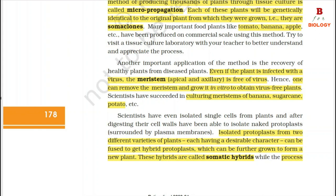Scientists have succeeded in culturing meristems of banana, sugarcane, potato, etc. Scientists have even isolated single cells from plants and, after digesting their cell walls, been able to isolate naked protoplasts surrounded by the plasma membrane. Isolated protoplasts from two different varieties of plants, each having a desirable character, can be fused to get hybrid protoplasts which can be further grown to form a new plant.